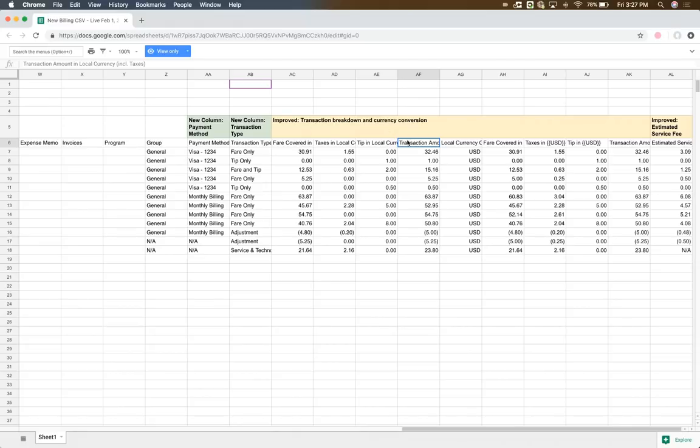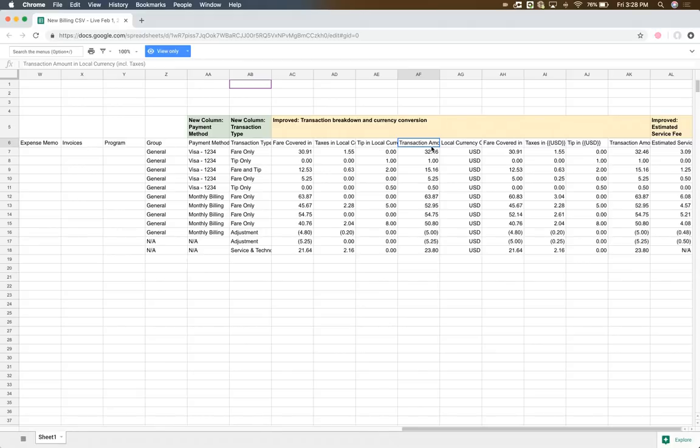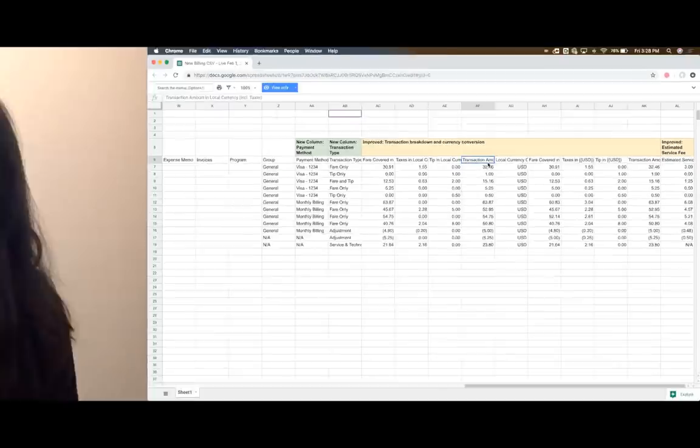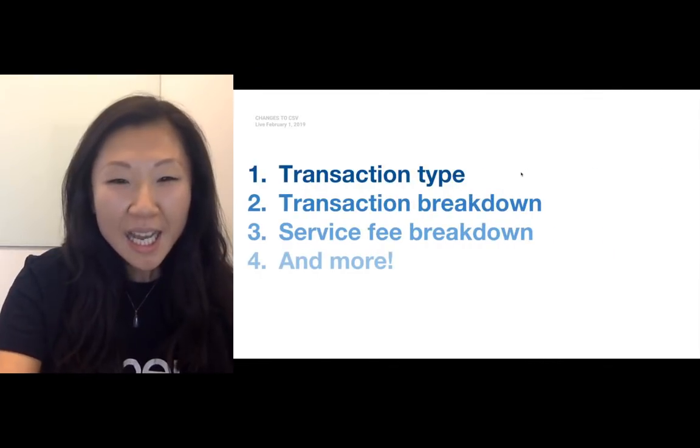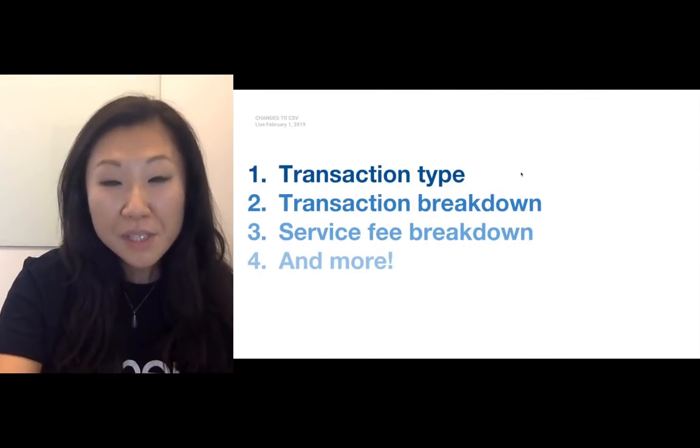And now this is in the local currency where the trip took place. So if you are looking to match your credit card statement with the CSV, this is the column to focus on when you're trying to match these two things.